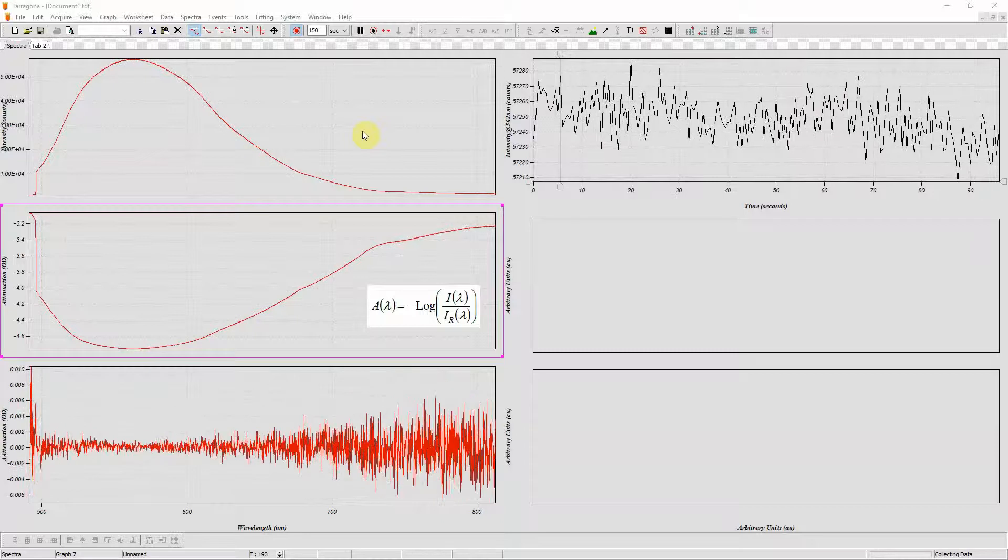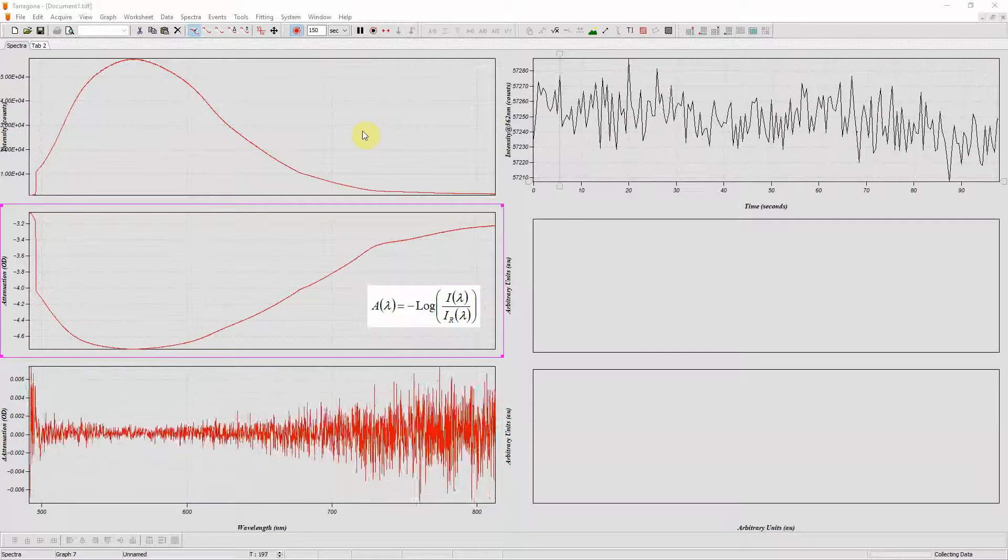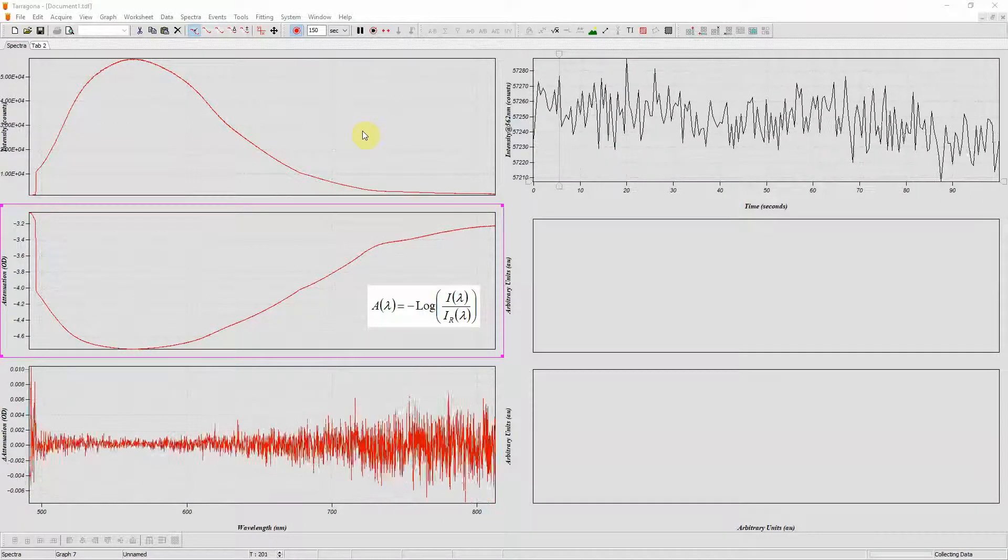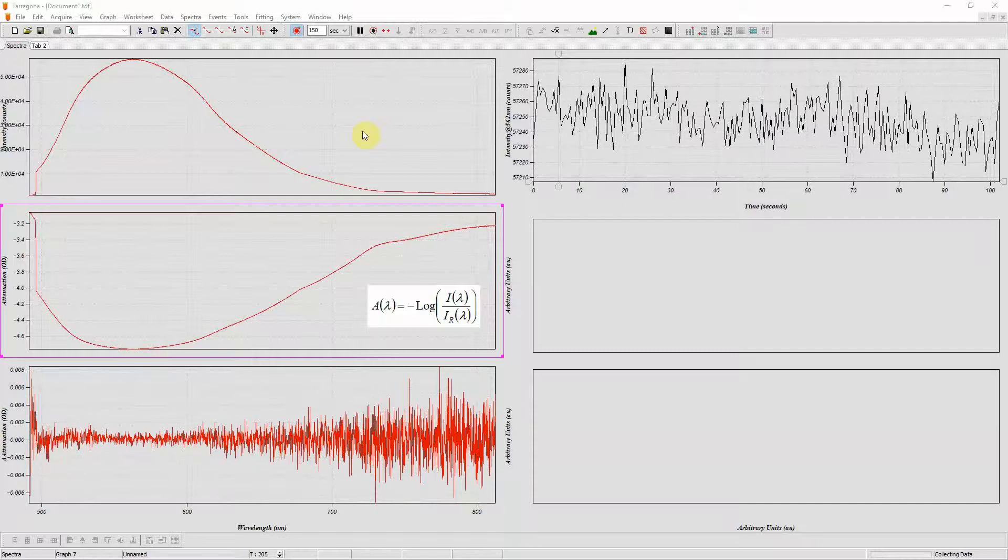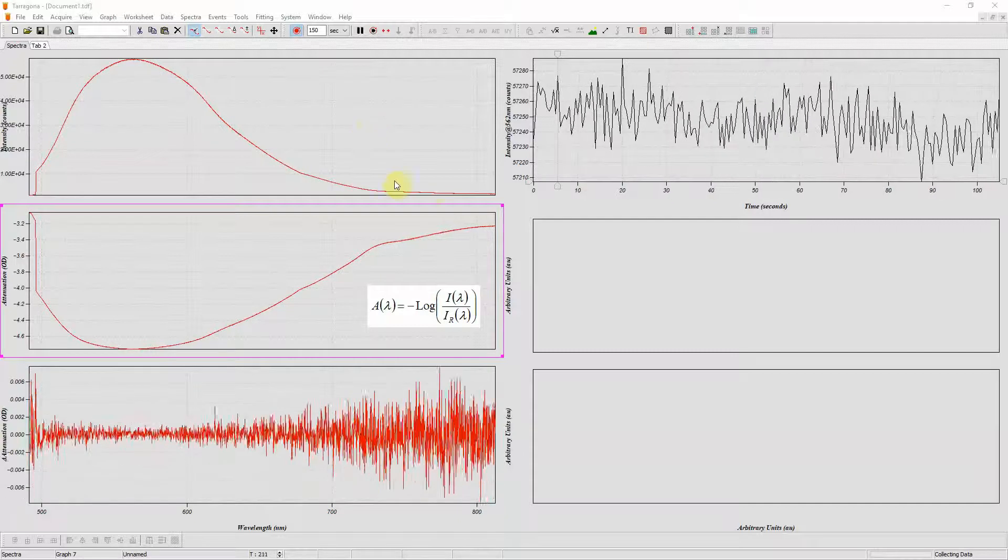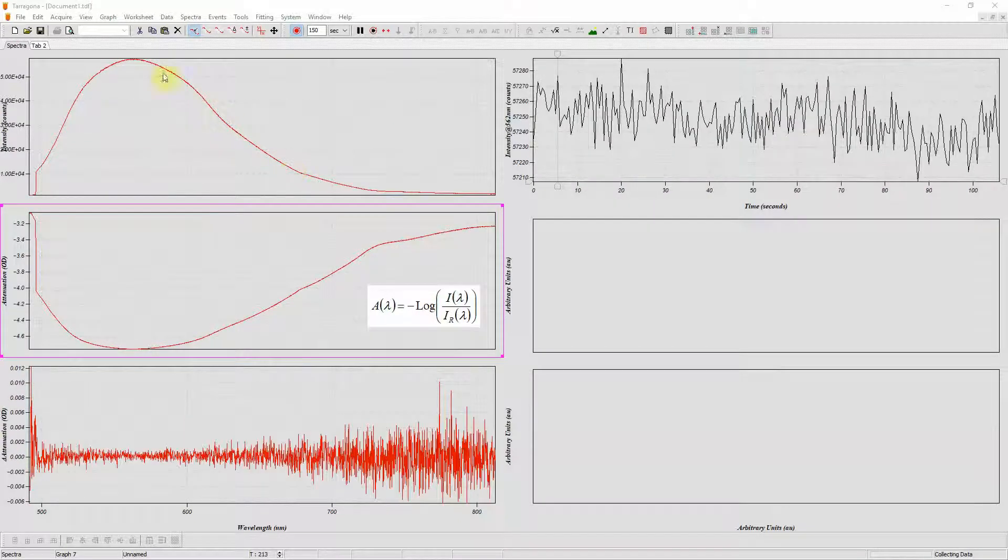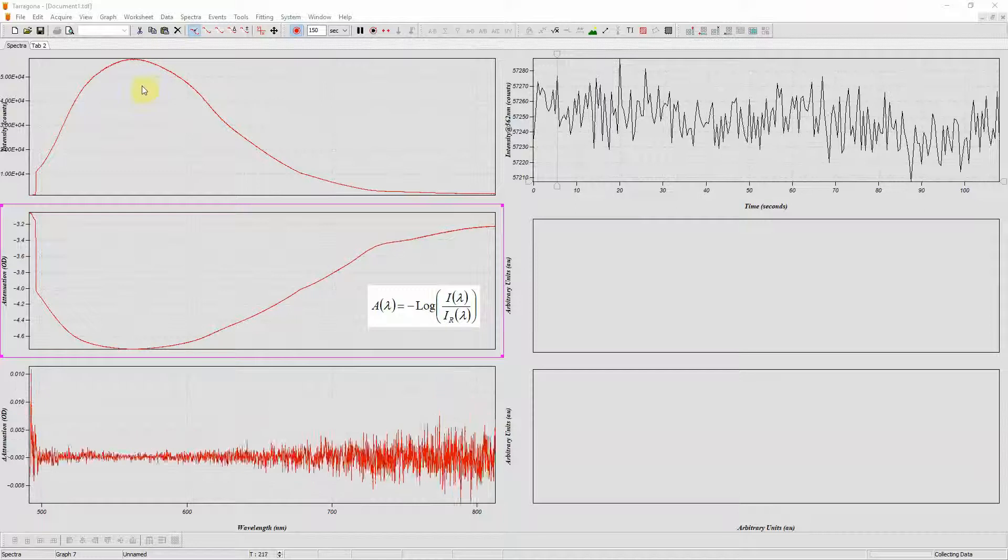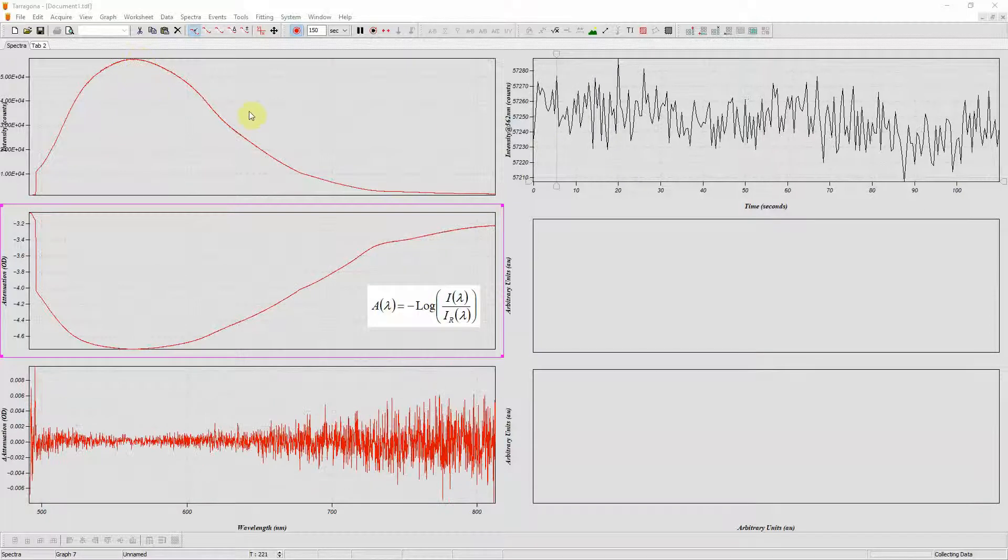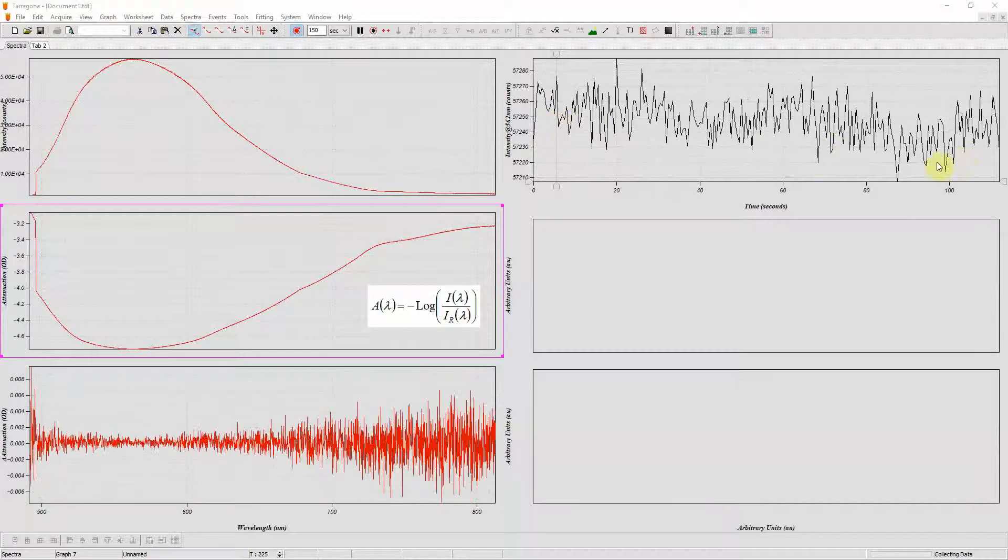I have my system set up so I'm shining light from a white LED through a 1cm cuvette and measuring the transmitted spectra with my USB 2000+. I'm plotting the intensity spectrum in this graph and I'm plotting the intensity at the peak at 562nm as a function of time in this graph.